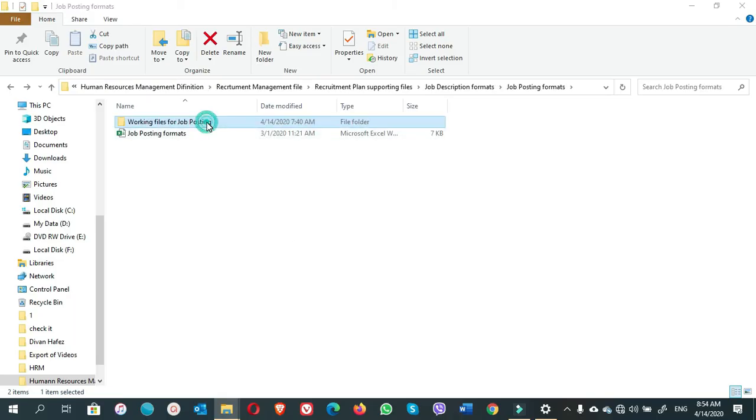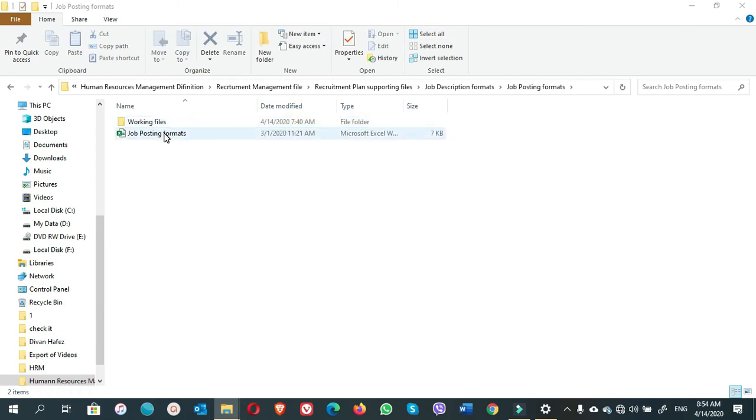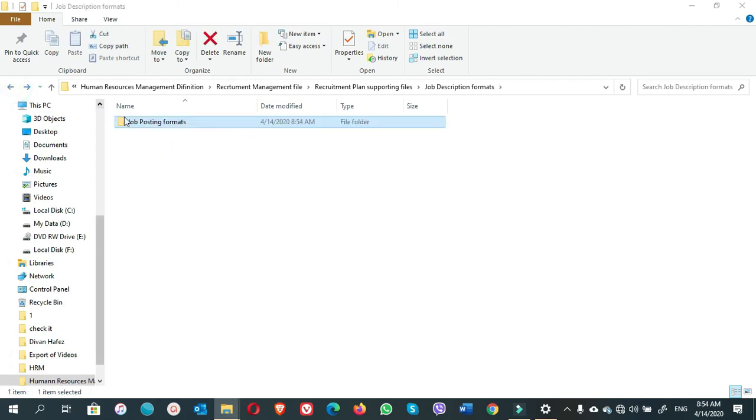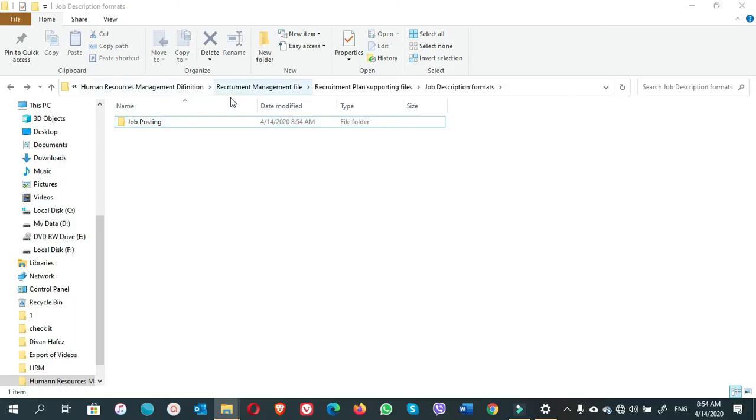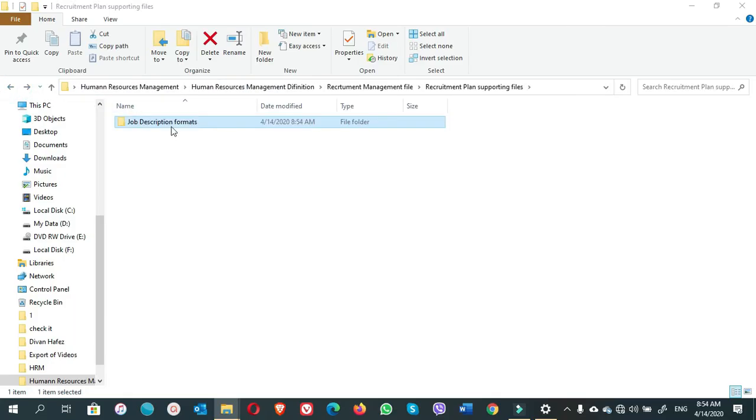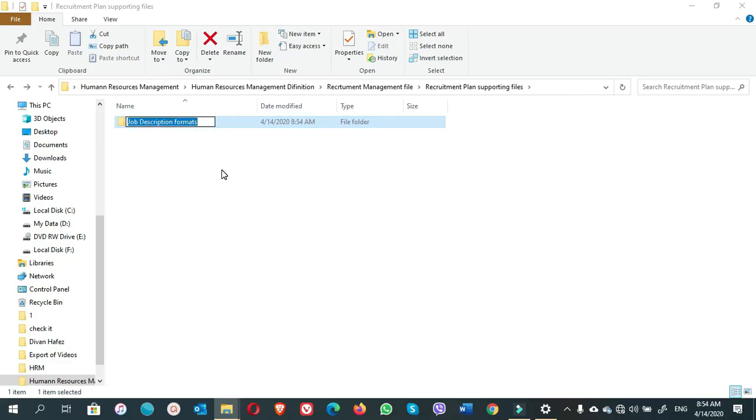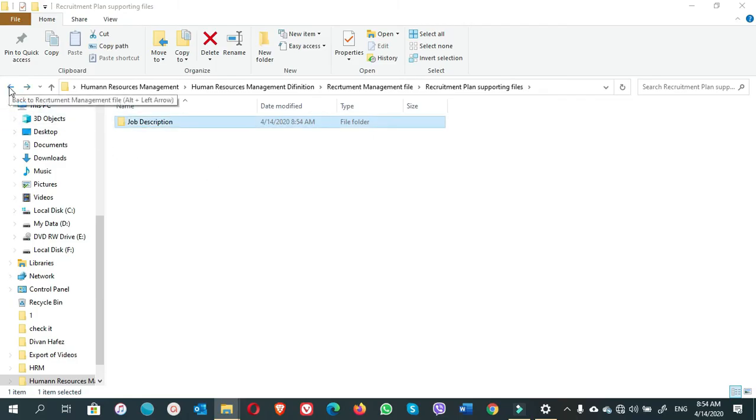Okay, if we go back to the previous folder, there is written 'job posting formats,' so no need to write the formats. We can only write job posting. We want to shorten the file path here. Go to the previous folder. You see here again, here is written 'job description format.' We can remove format and we keep it only the job description. Like this, you can make the names of files short. That's the solution here.